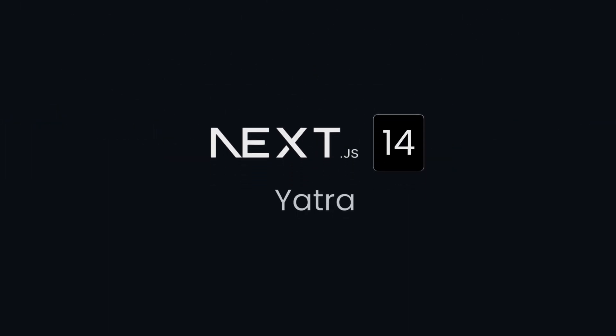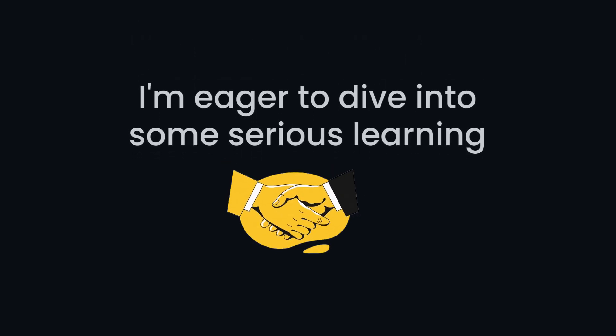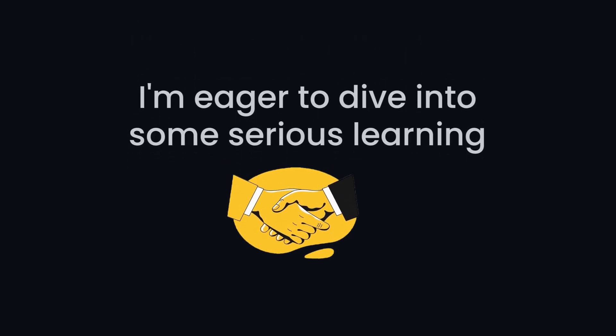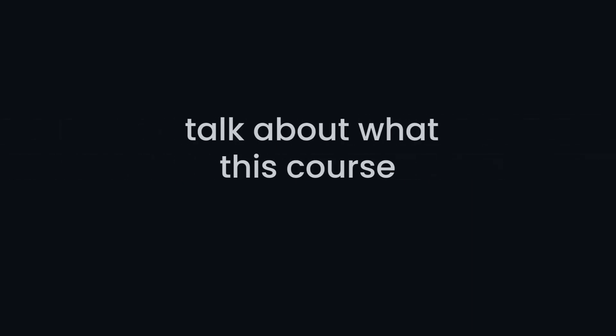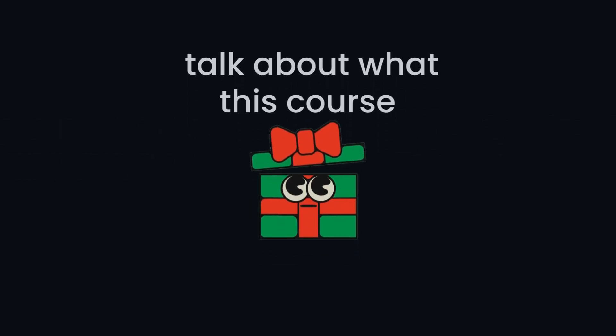Hey there, welcome to the Next.js 14 Yatra. I am thrilled to have you with us and I am eager to dive into some serious learning together. Now, let's get down to business and talk about what this course has in store for you.